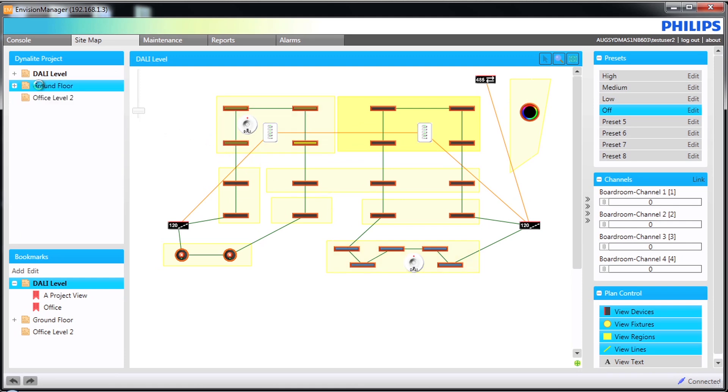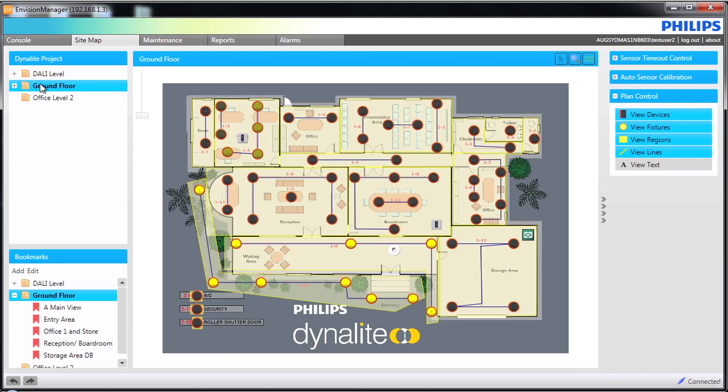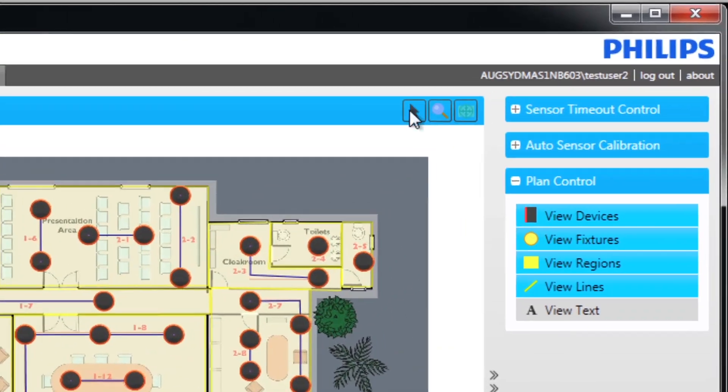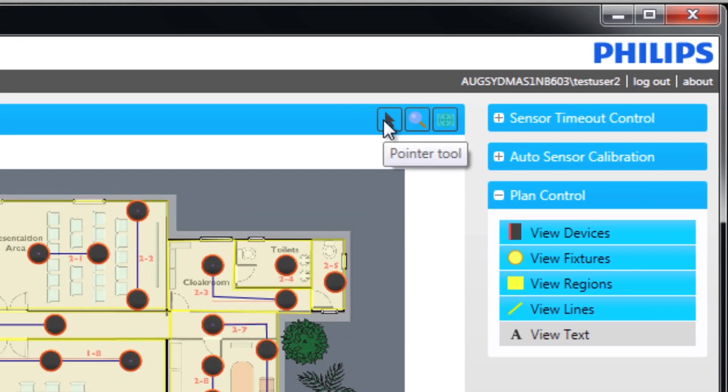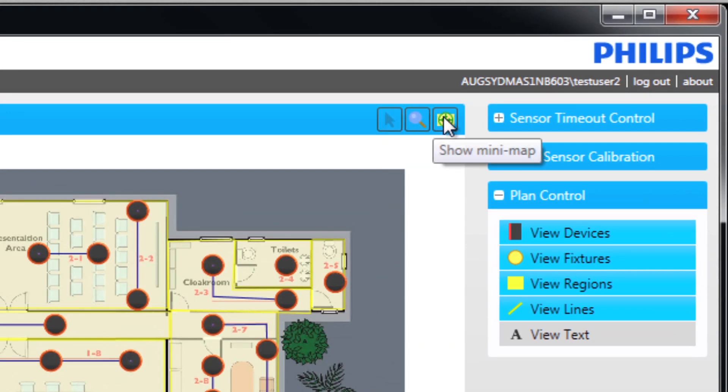We are now going to focus on the main plan view. Looking at the screen you can see that we have three options in the top right hand corner. The pointer tool, the zoom tool and the mini map.